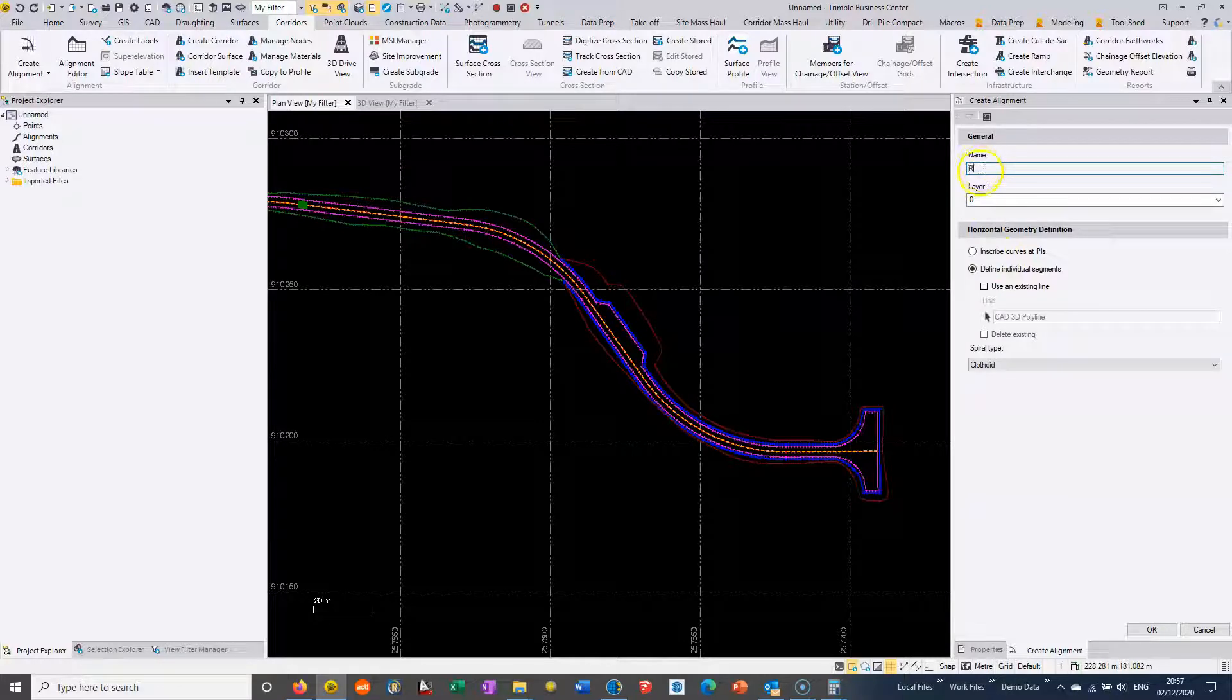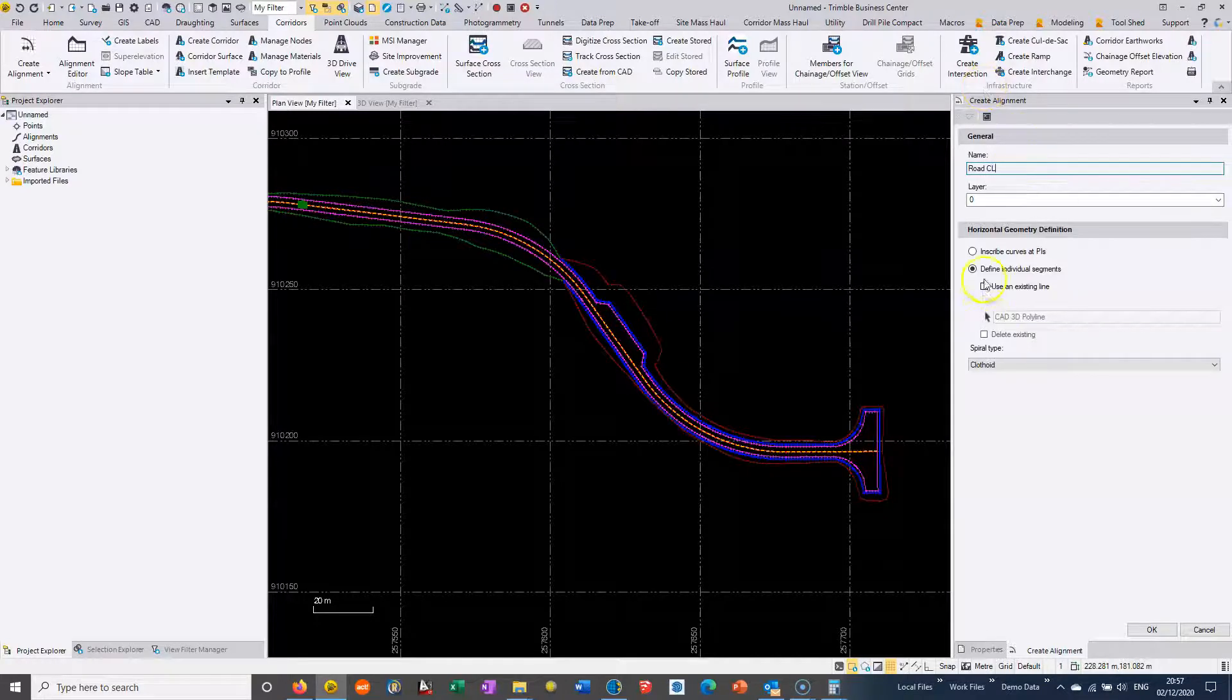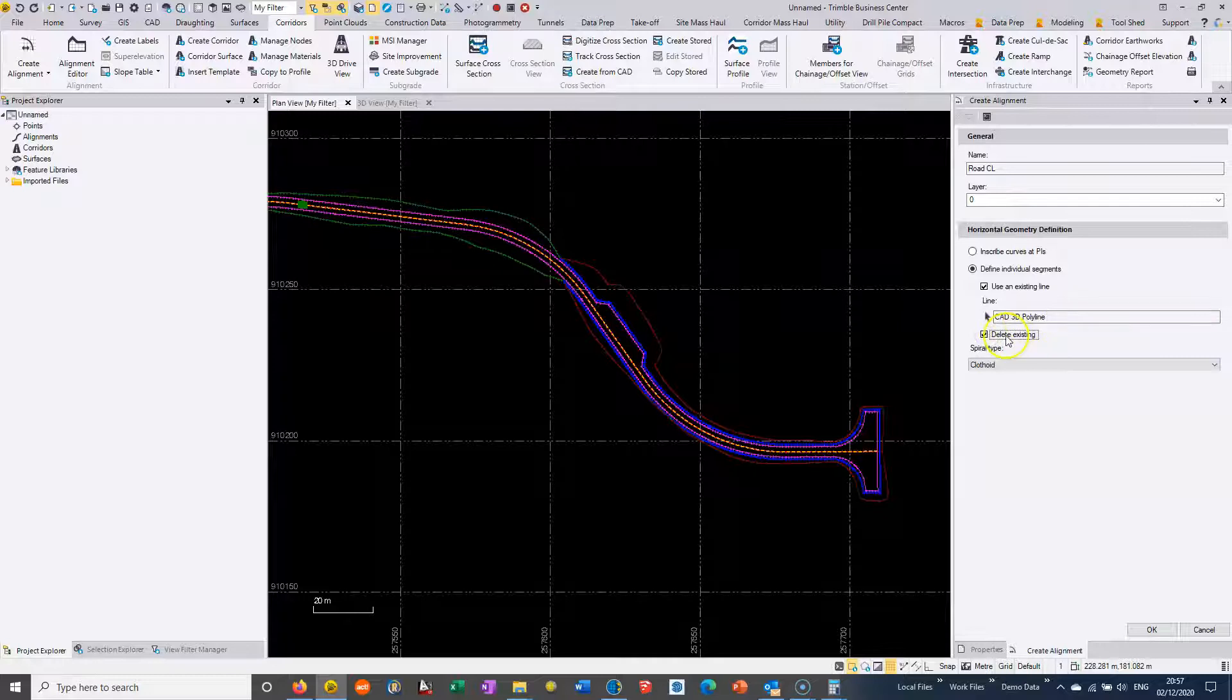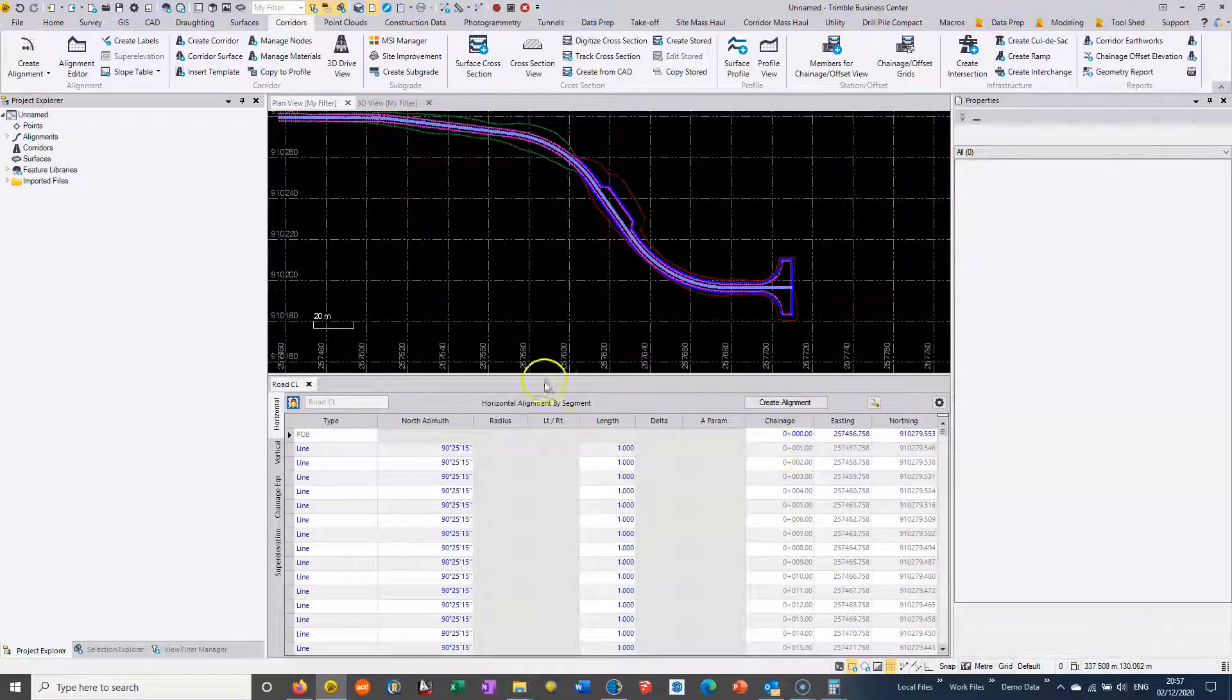We can name it if we want. I'll just call it Road Centre Line. I'm going to select that line we've got on the screen and choose to delete it so that we delete the CAD entity and just keep the actual alignment.